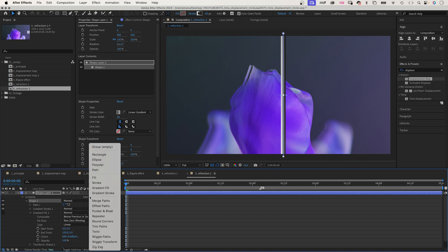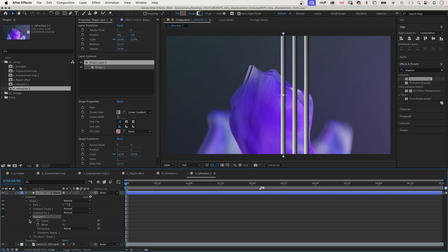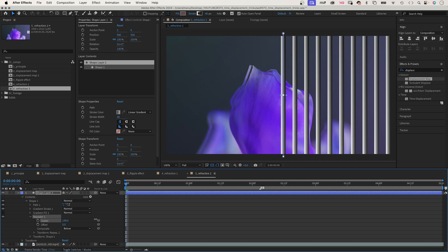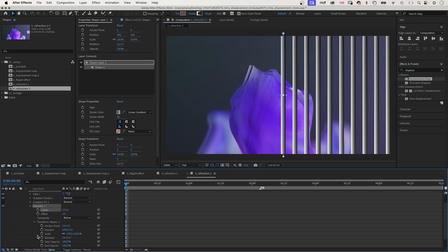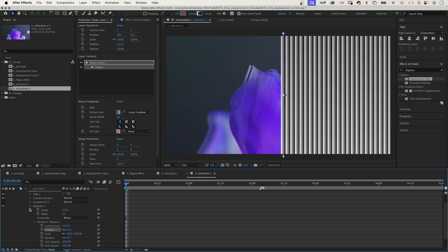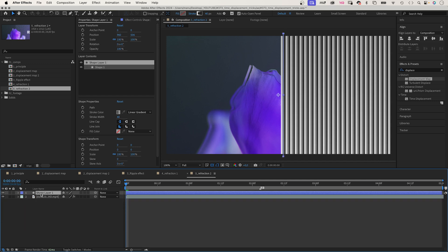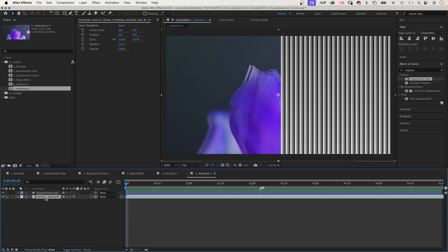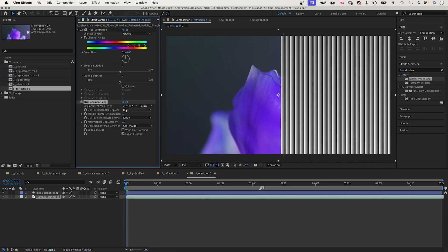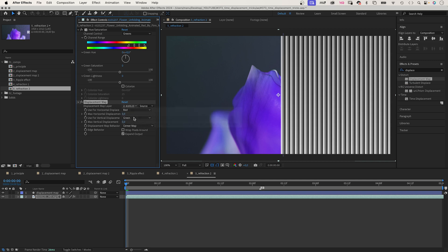Then we add a repeater, add some copies. Then open the transform group and set the position to X 40, like the width. Let's name the shape layer, of course, displacement map. Now we add the displacement map effect to the video. Choose the shape layer after effects and masks apply, and displace it horizontally.